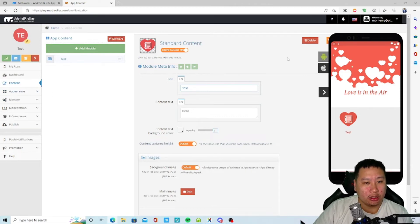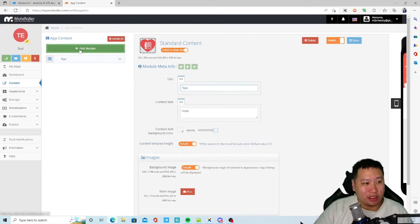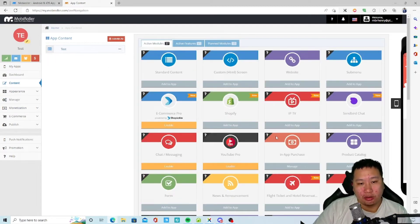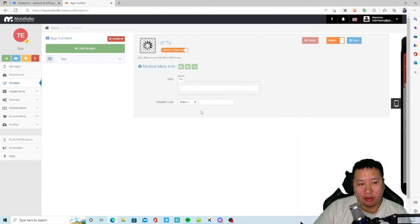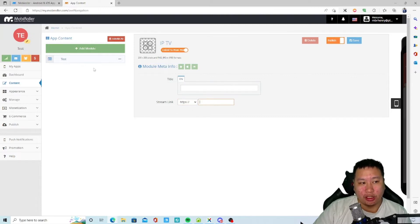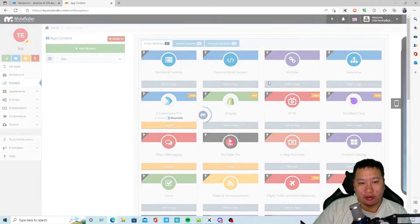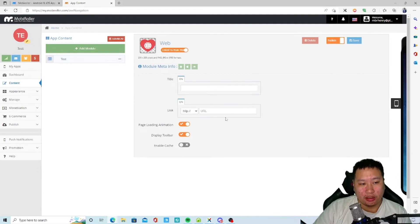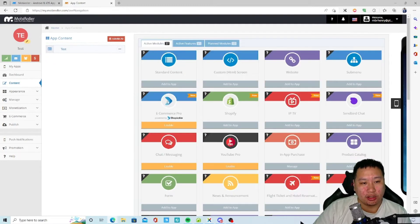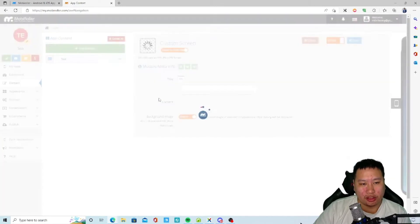What else do we have? Content, so we can add more modules. We can add IPTV, so that means you can actually stream, you can actually put a stream link right here. We can add a website, so this is quite straightforward.